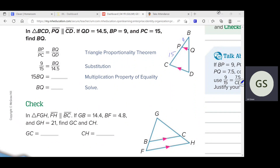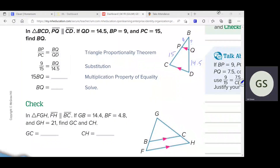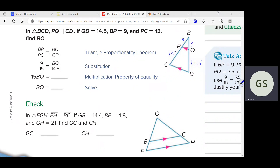I'm going to show you how to solve it using what we already knew before spring break — we really didn't even need this new stuff. QD is 14.5 — that's from here to here. We're solving for BQ, which I'll call Y. Using our new theorem: if I know these lines are parallel, then I know those individual segments are in the same proportion. So 9 over 15 has to equal Y over 14.5.